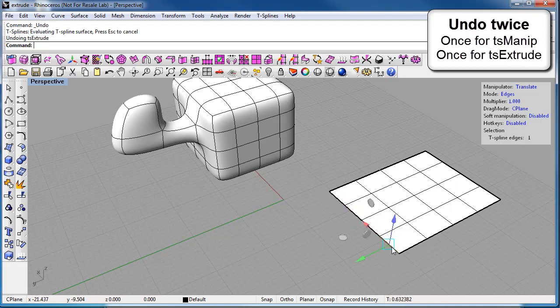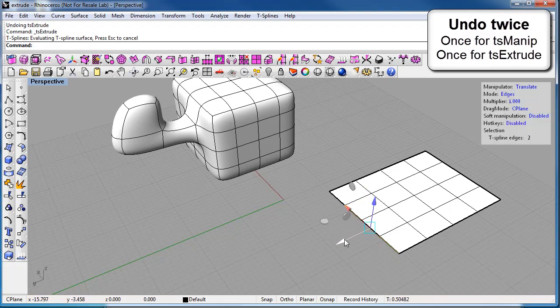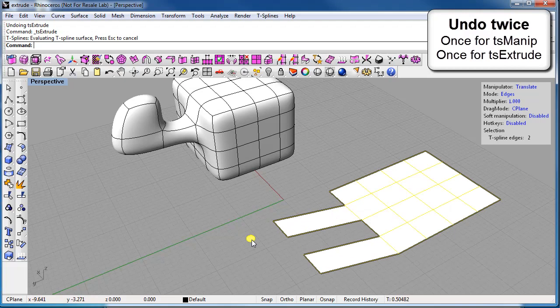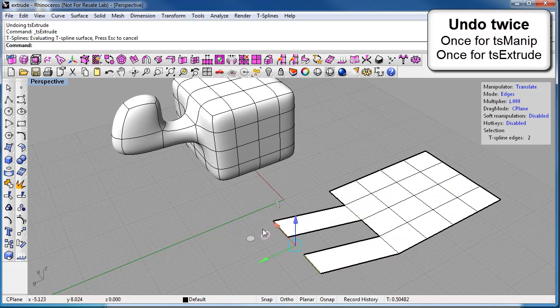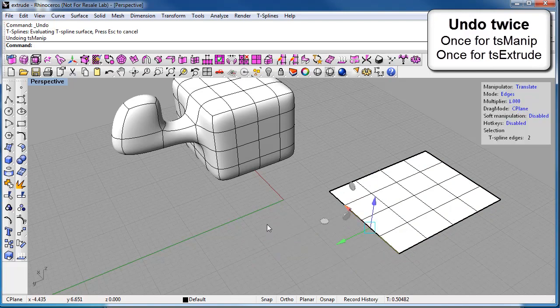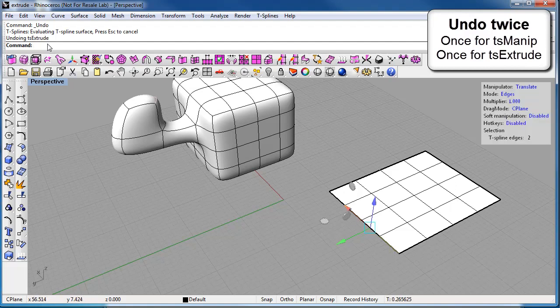So let me show you that again. Let's do two non-adjacent faces. Hit extrude and pull out. Okay, so we need to undo twice, CTRL-Z to undo the manipulation. And even though you can't see it, you have to undo one more time to undo the extrude. There we go.